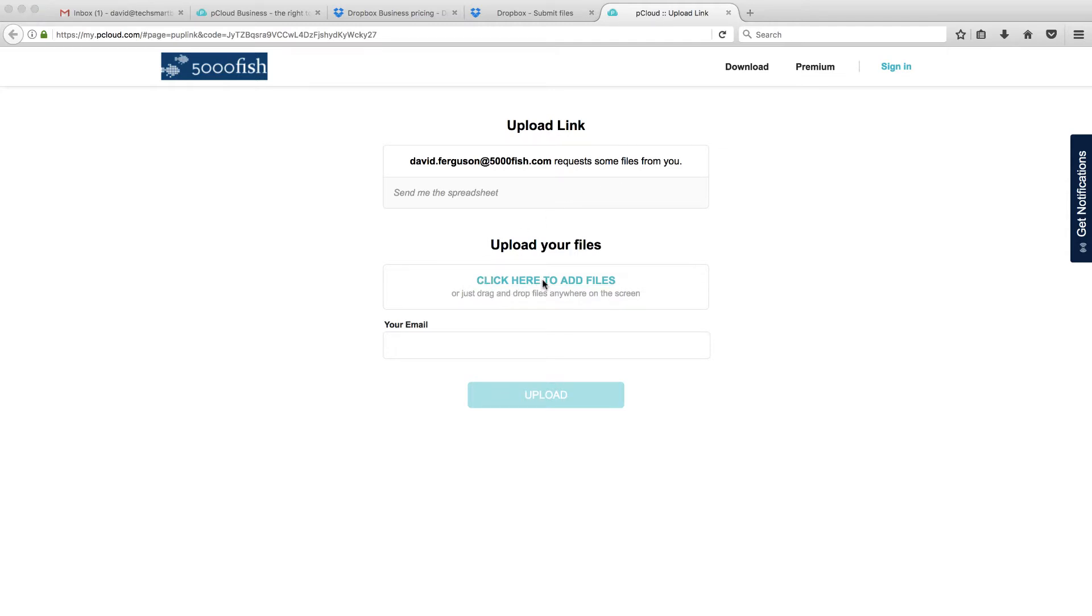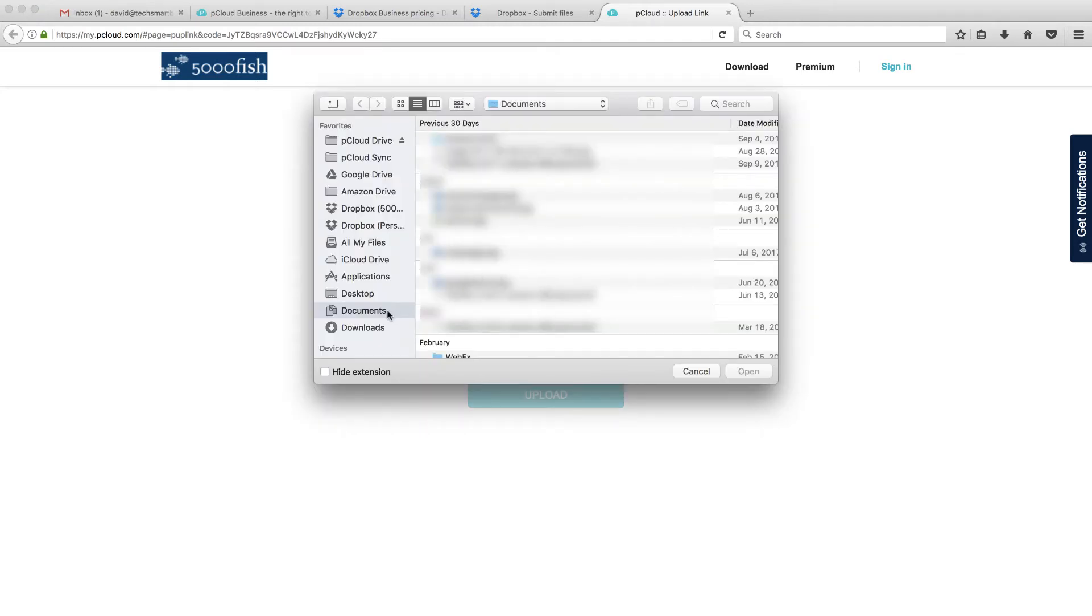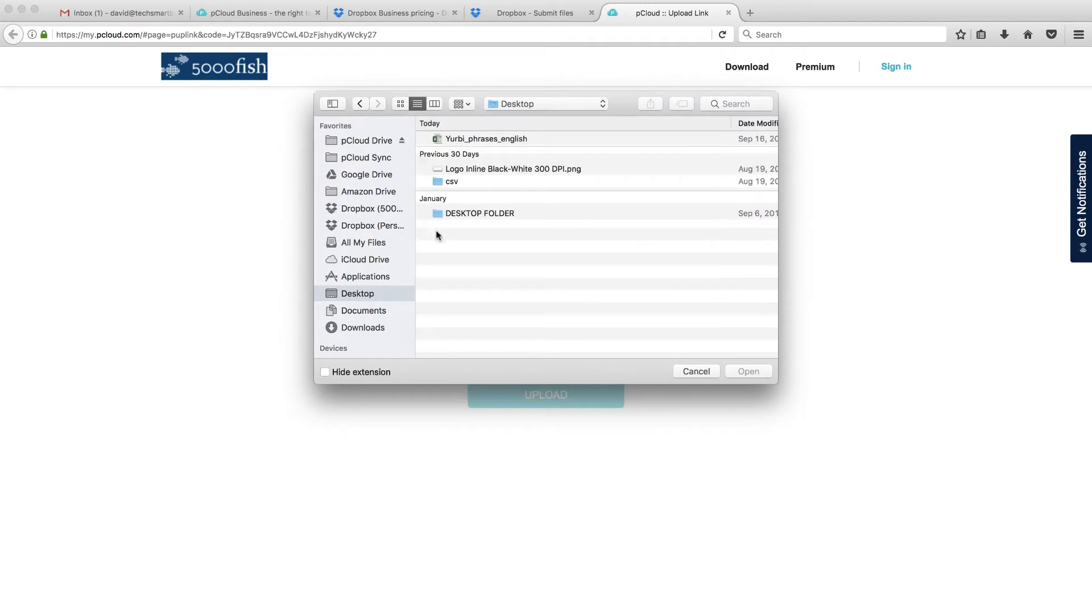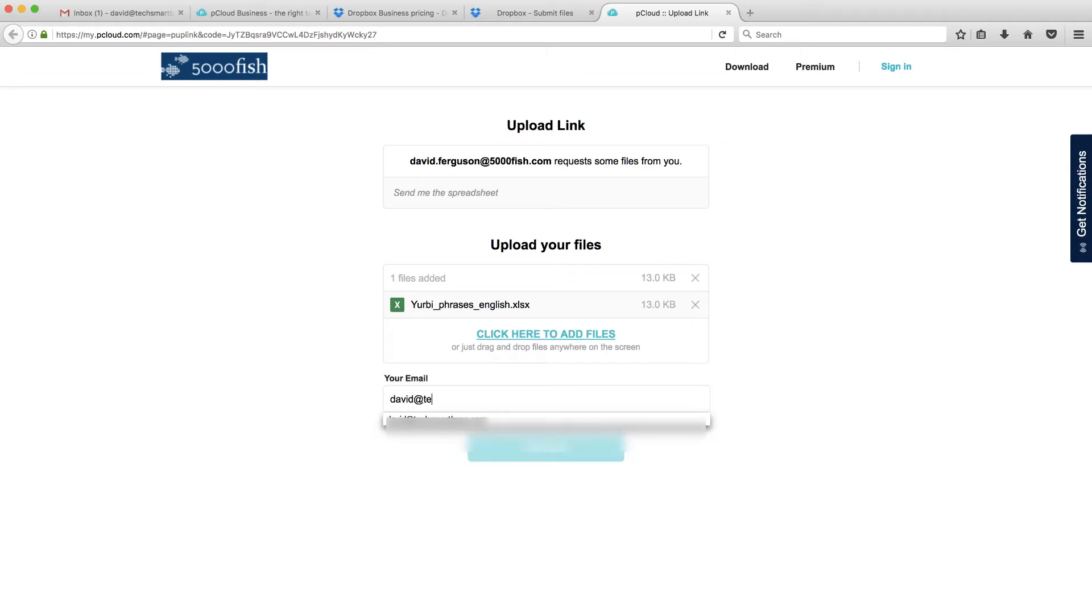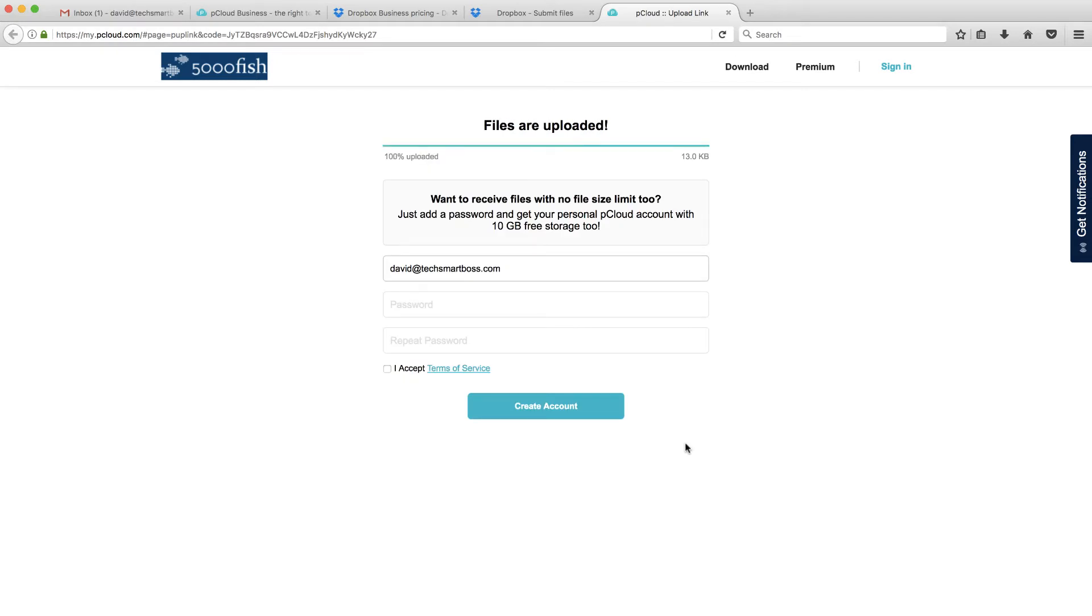I'm going to click here to add files. Go back to my desktop and get that same file. And I can add multiple. And again, this is allowing me to put my email address, not my full name, like Dropbox. But that's okay. Let's go ahead and upload that and see what the experience is. Files are uploaded. And again, they're going to give me a one-time offer, an upsell here to make an account with pCloud.